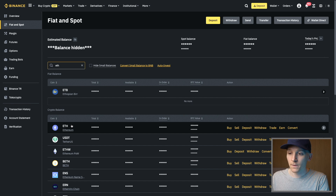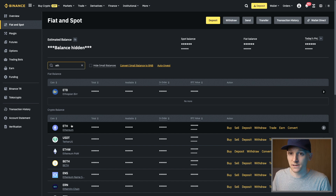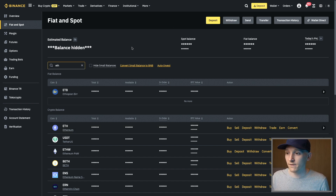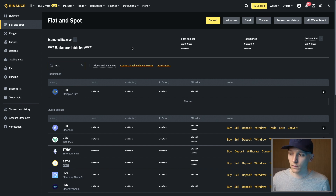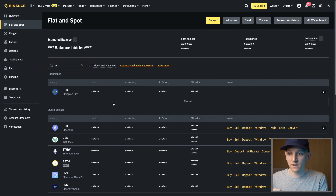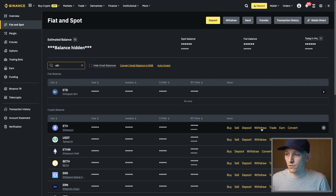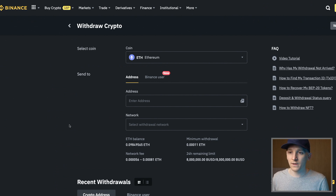I've got some ETH in my Binance account. I'll leave some links below to tutorials on how to actually buy cryptocurrency on exchanges if you need to know how to do that. I'll also leave links to Binance below — you can get some deposit and trading bonuses — and links to other exchanges that do that as well.